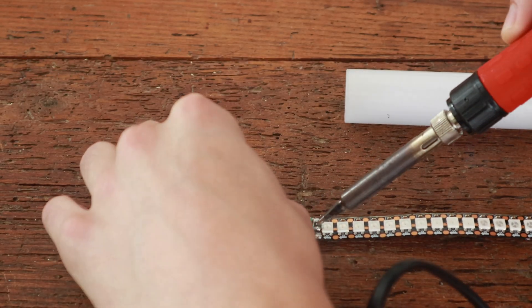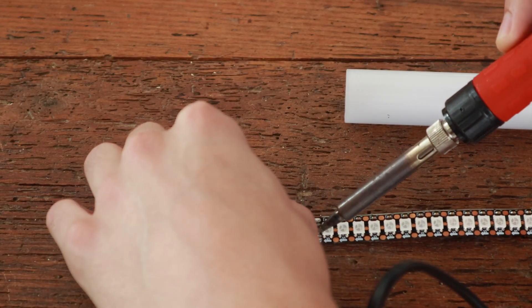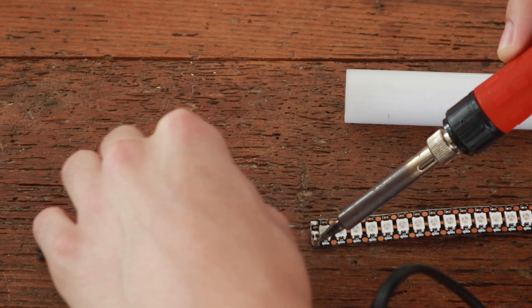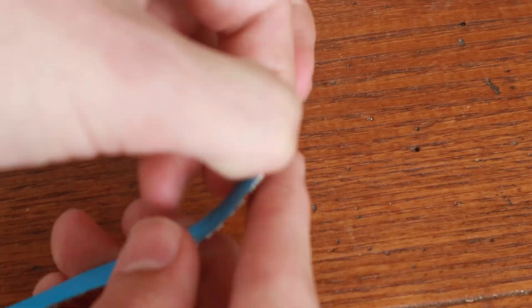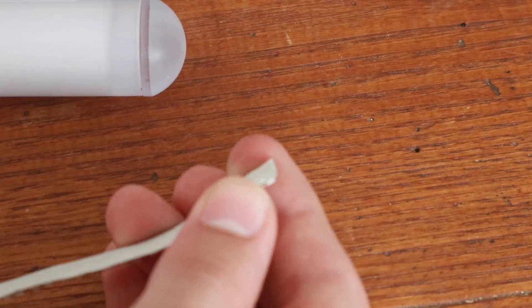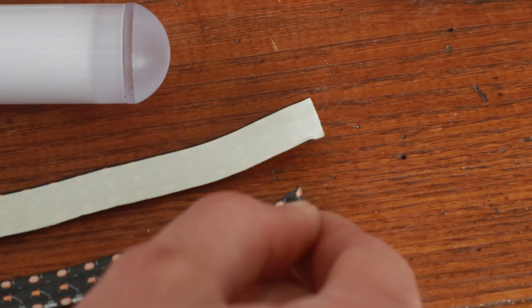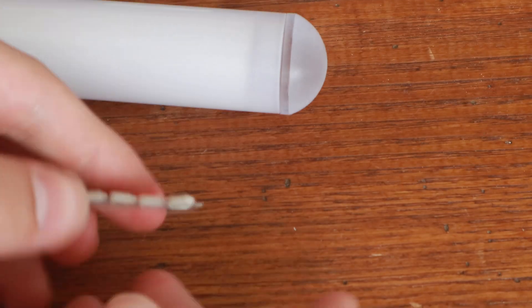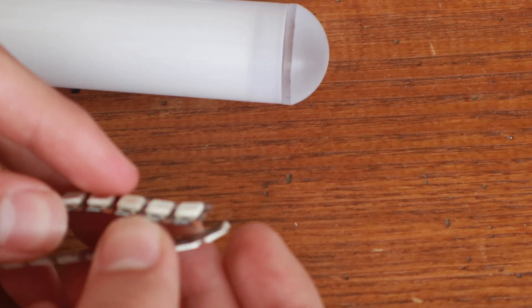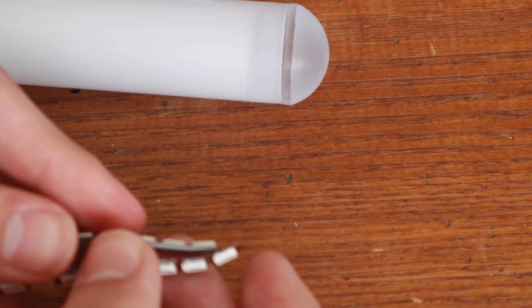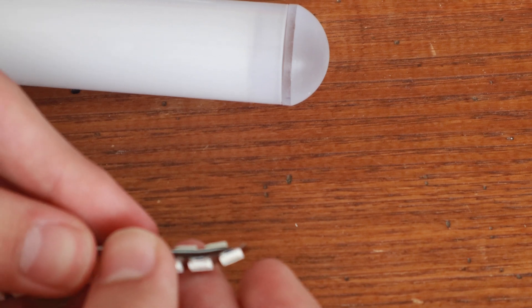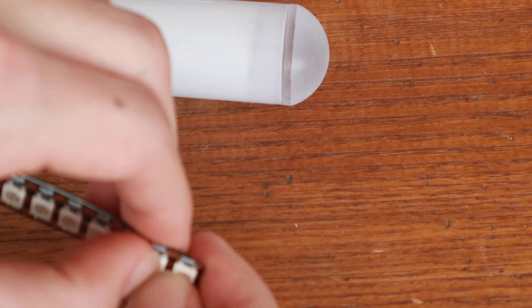Then, I'll desolder the female connector from the hilt end and set it aside for later. I'll remove the cover from one strip, and the cover and tape from the other. I'll use the tape to stick them together, starting at the tip and making sure the LEDs are staggered.